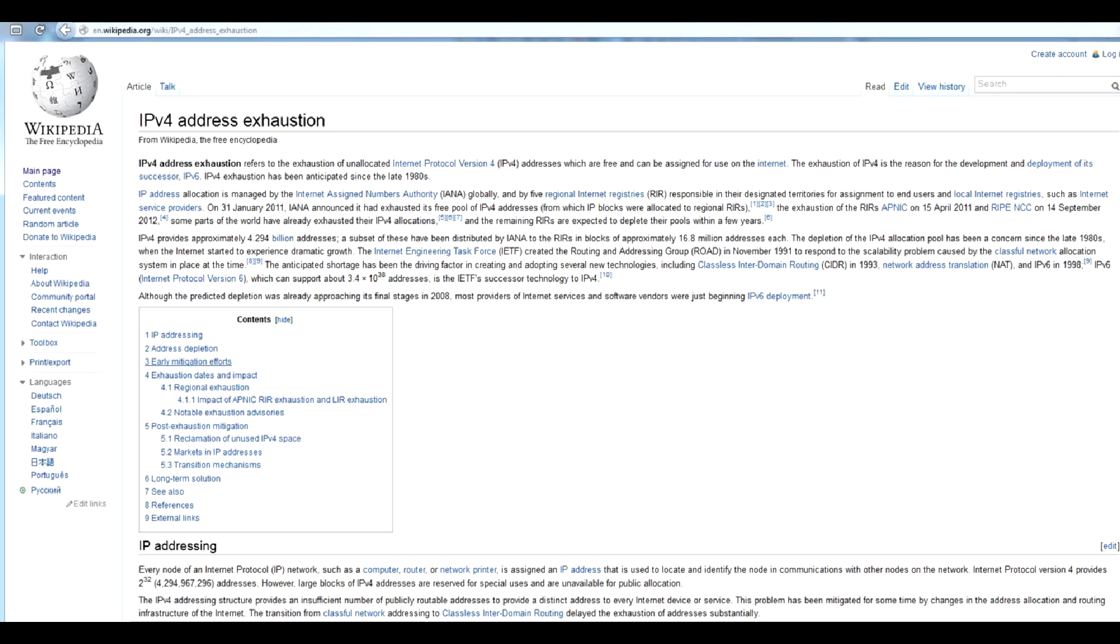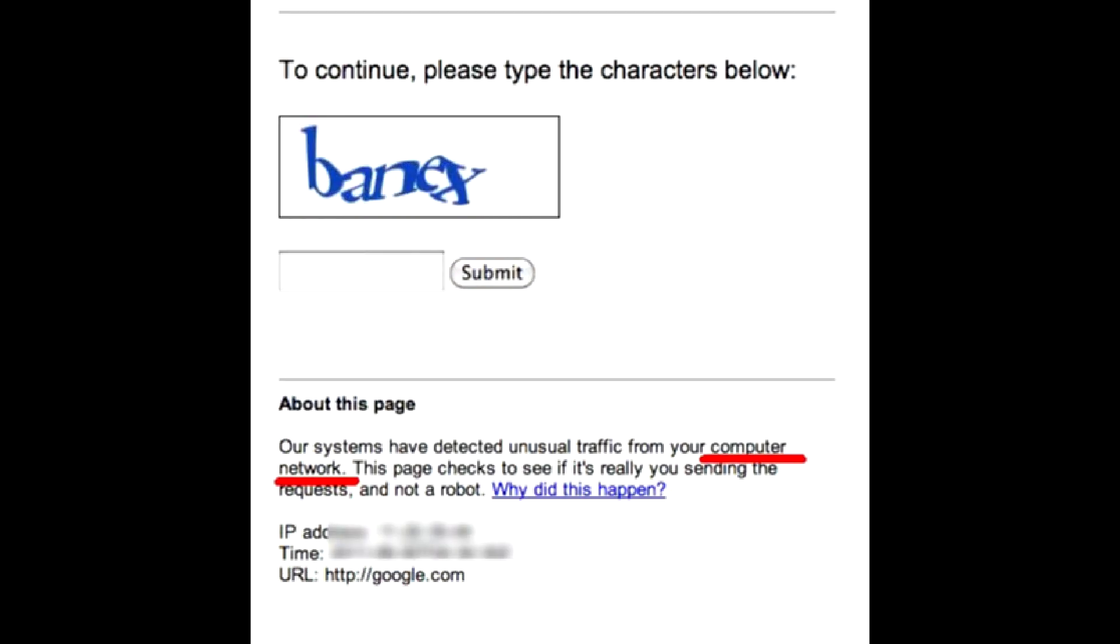Dozens, hundreds, and thousands of customers may share the same external IP behind the provider's NAT, forming a computer network. And for Google, they are a single connection since they all have a single external IP for all of them. That's what Google is talking about.